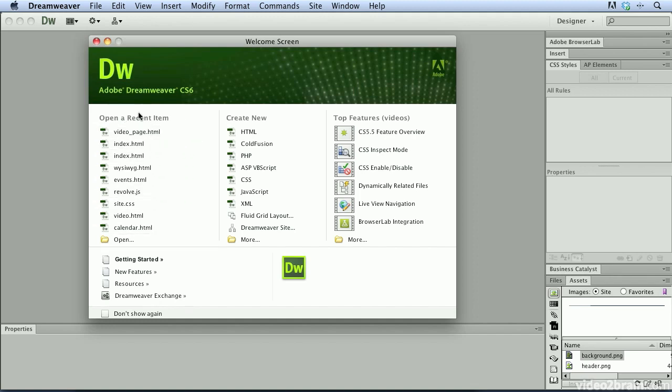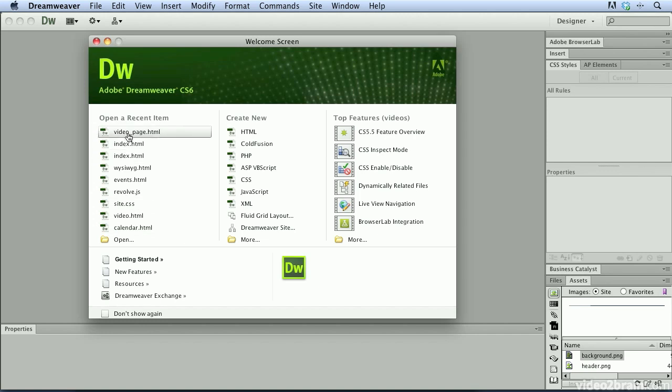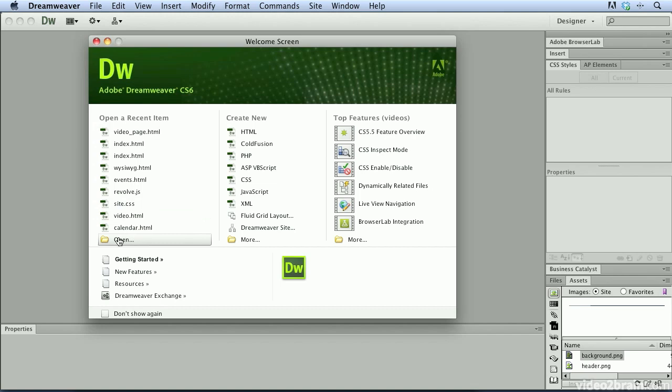All the recent items that I've opened in Dreamweaver are going to show over here in this left-hand column. I can click on any one of these to open up that page and I can also click the Open button and navigate to an HTML document that I want to open.